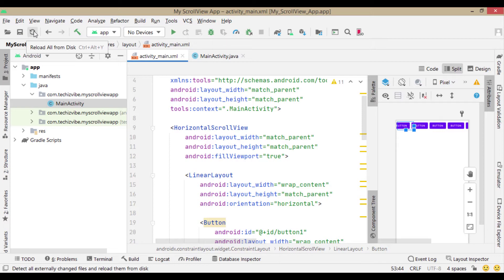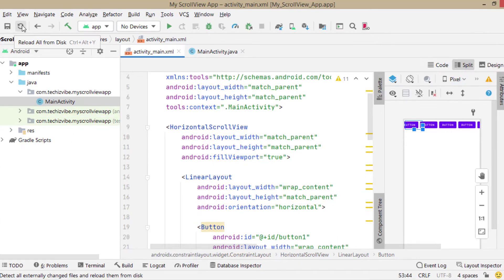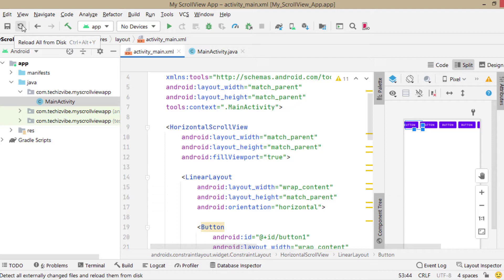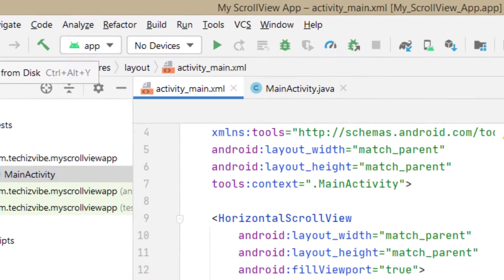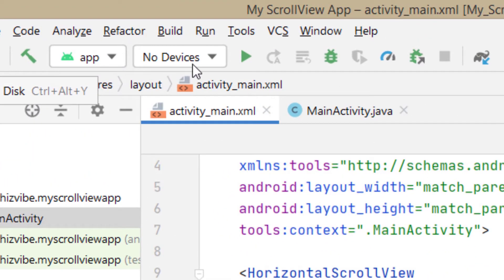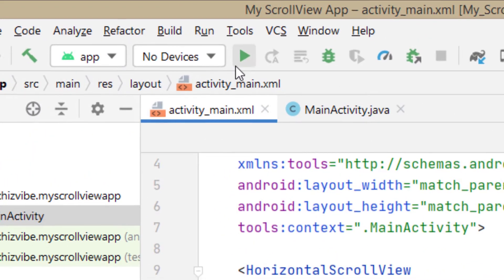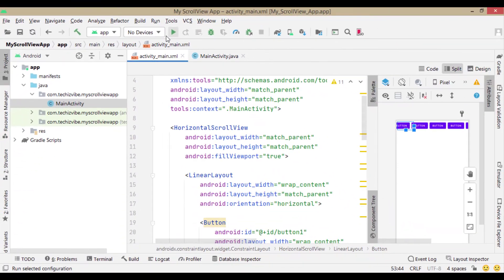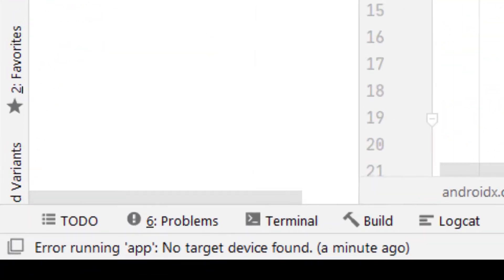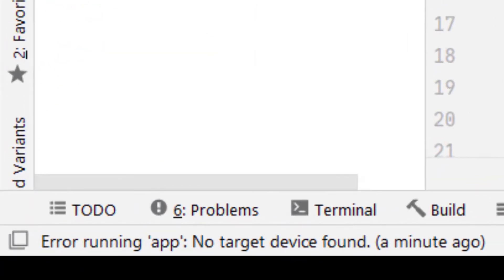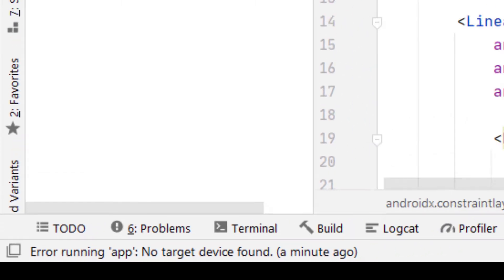Here I have connected my phone using a USB cable to my laptop and USB debugging is enabled. But Android Studio is showing no devices and I am unable to run the app. I am getting this error message, error running app, no target device found.